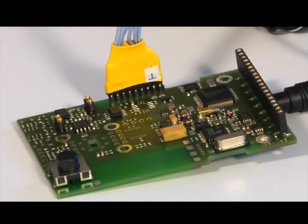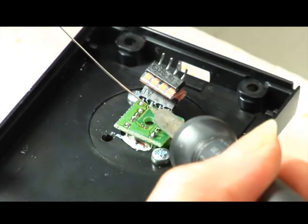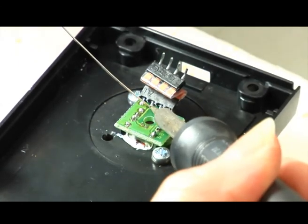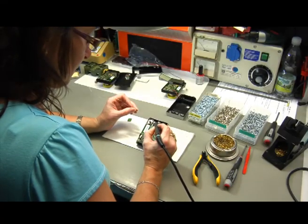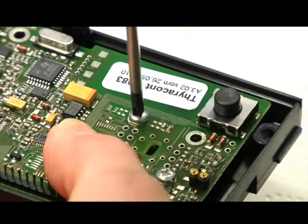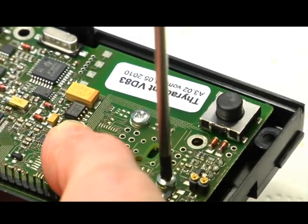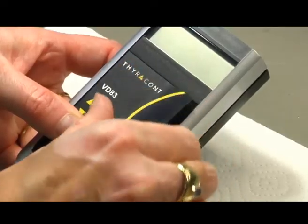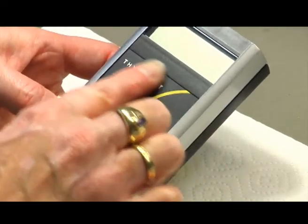Starting with the sensor to the programming of the firmware until calibration, every product is built to precise standards. All instruments are available as an OEM product with the label of the customer as well.